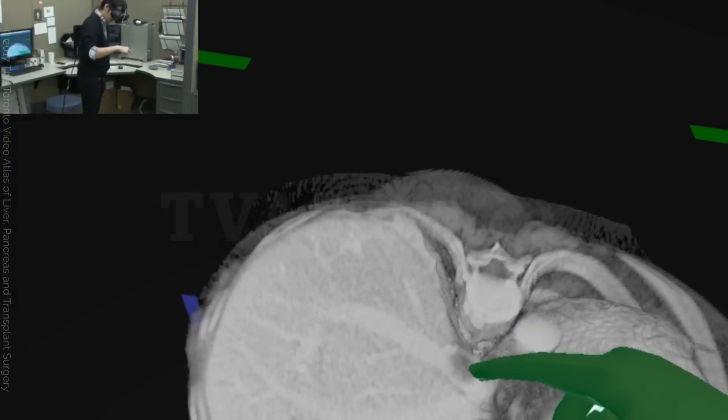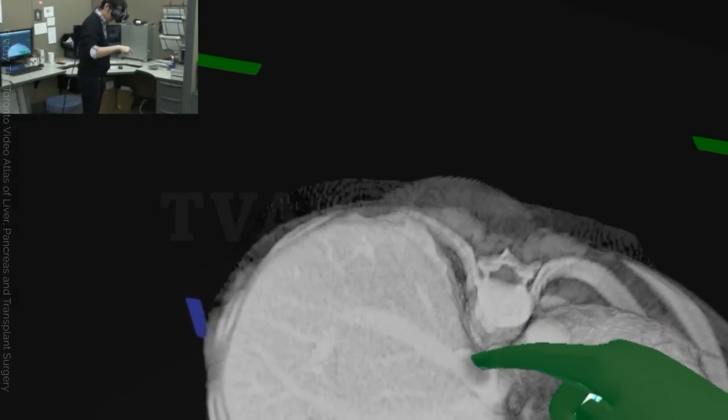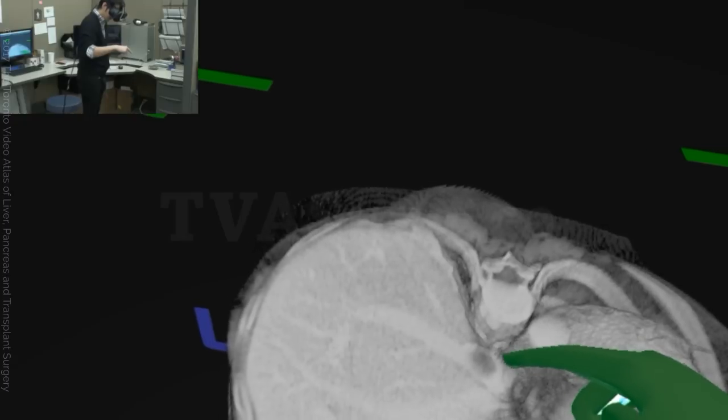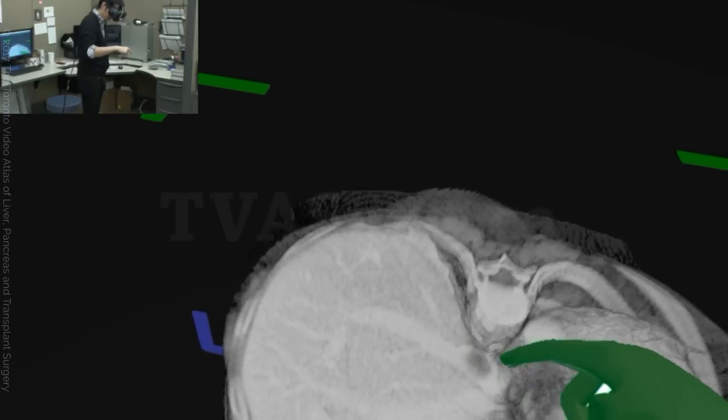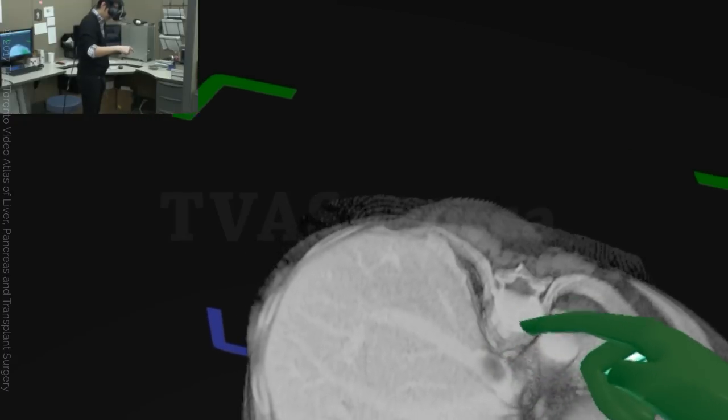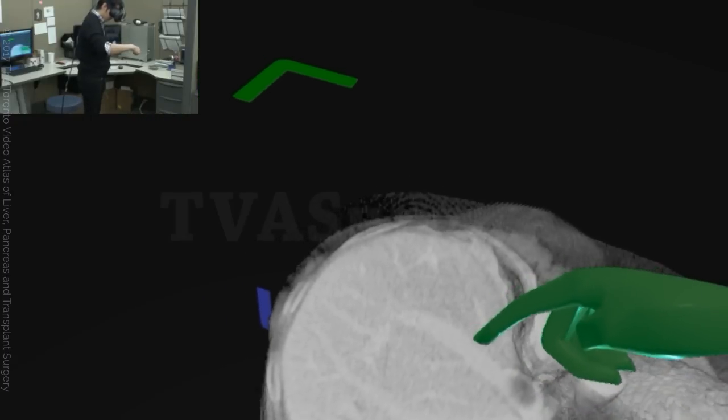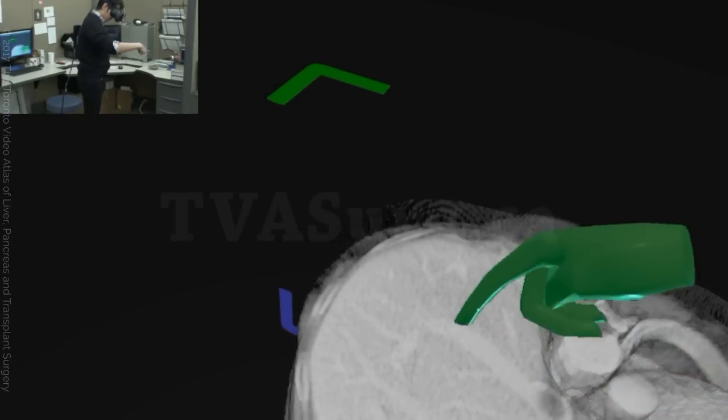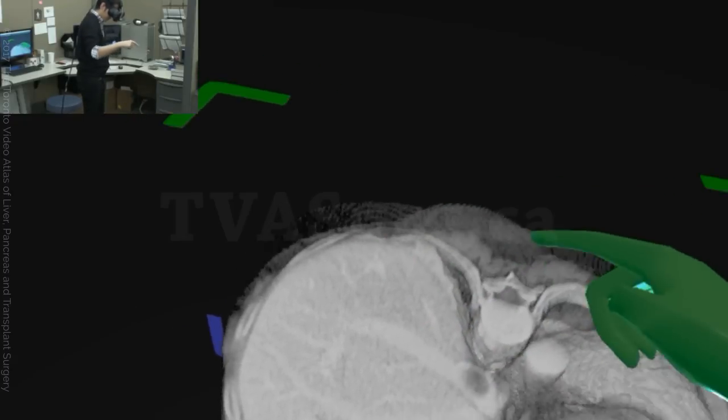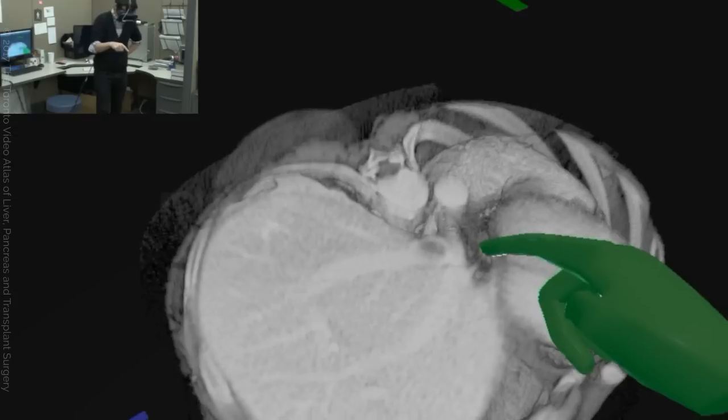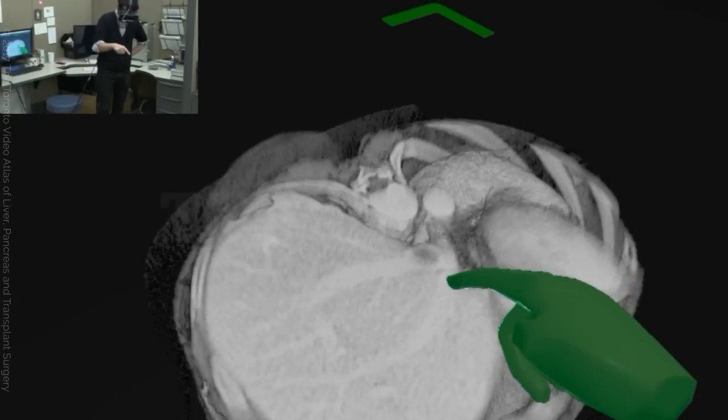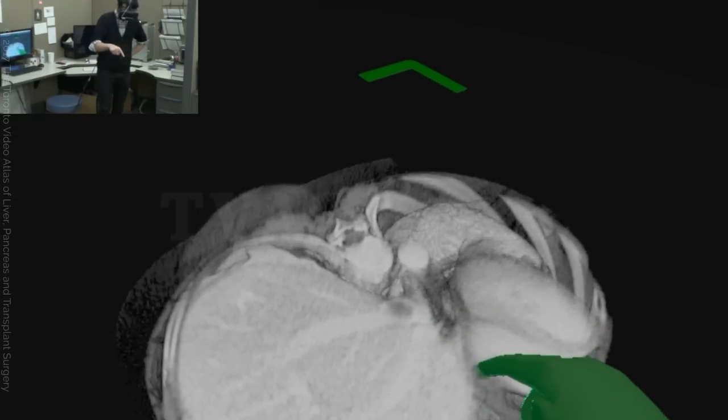It is right in the middle lumen of the vena cava. You can also see how close it is to the right hepatic vein here, and the middle and left hepatic vein confluence.